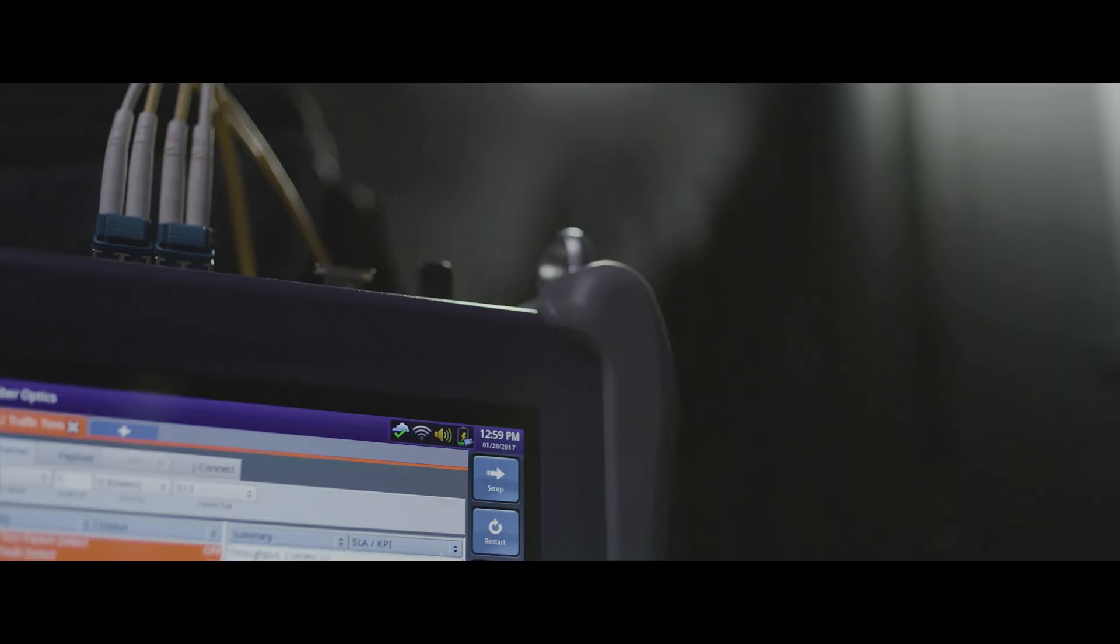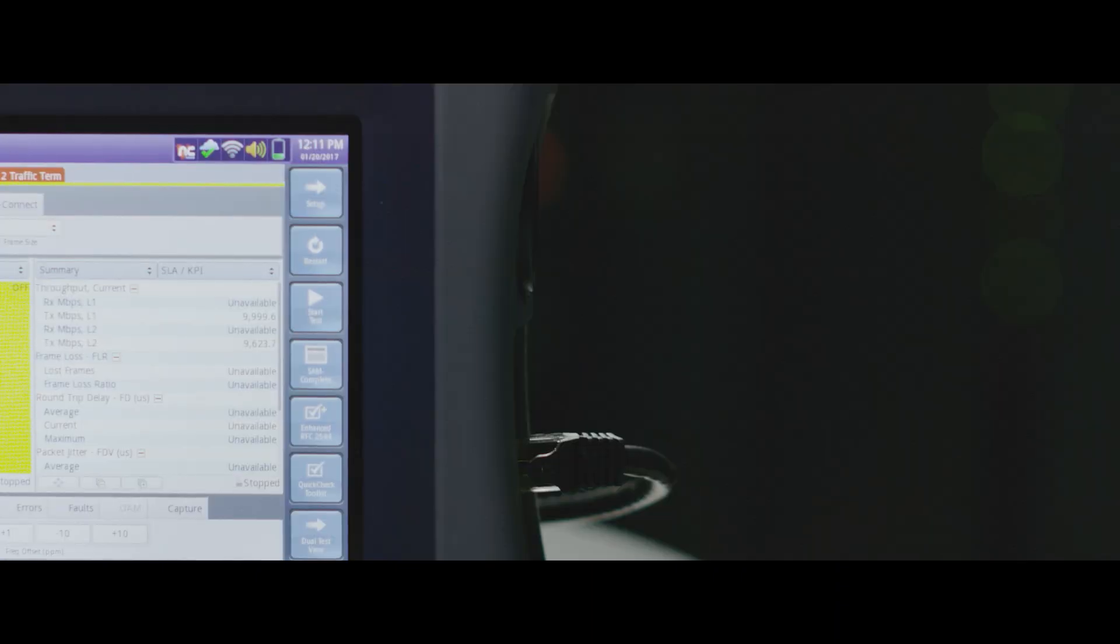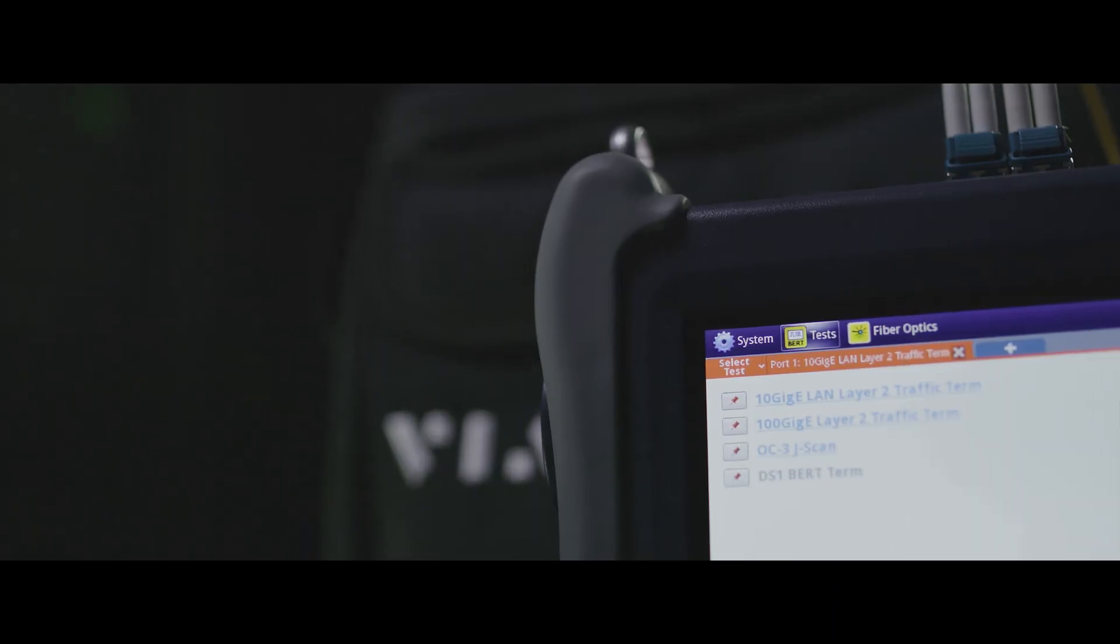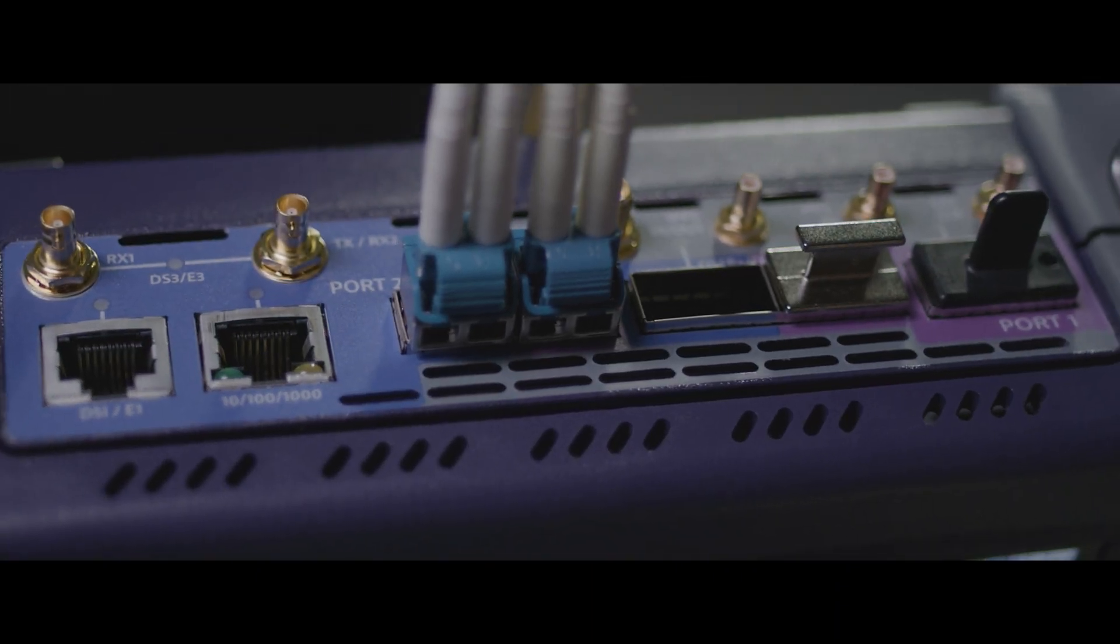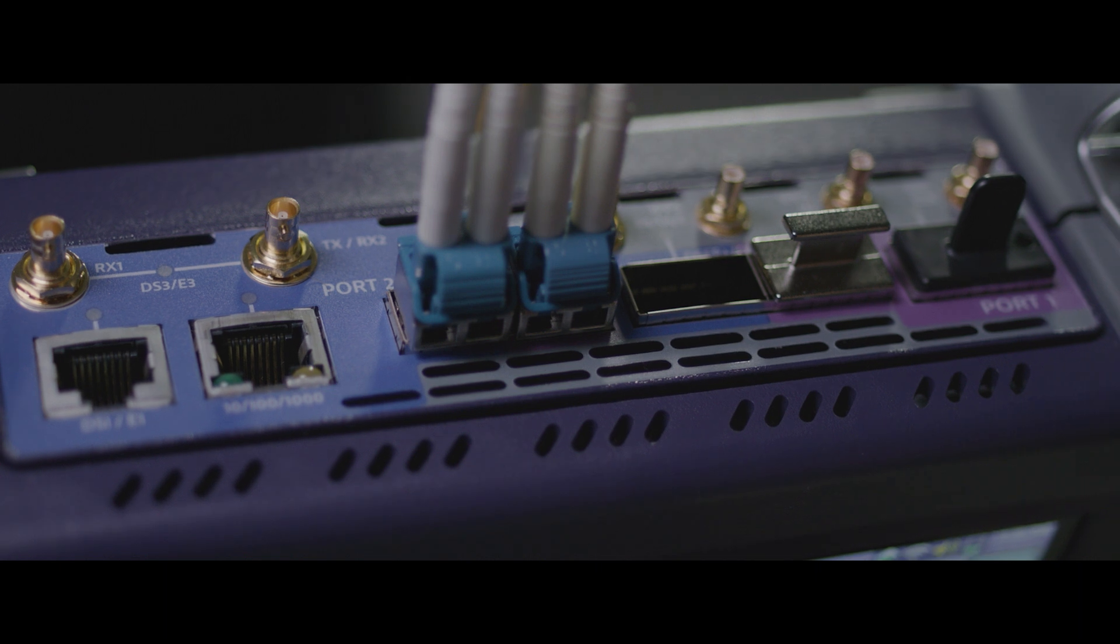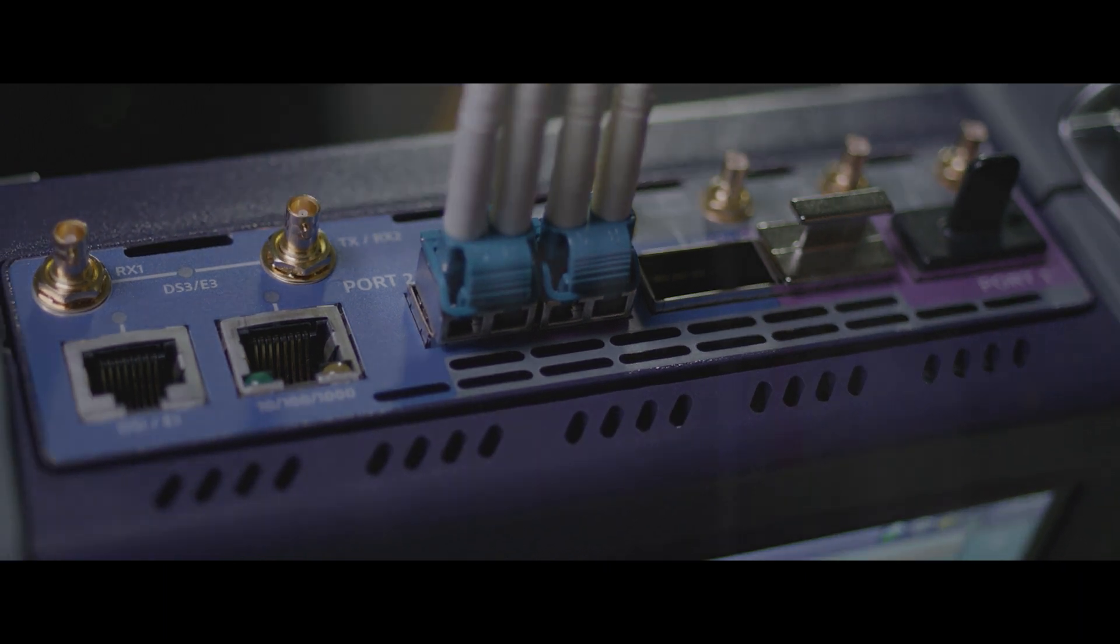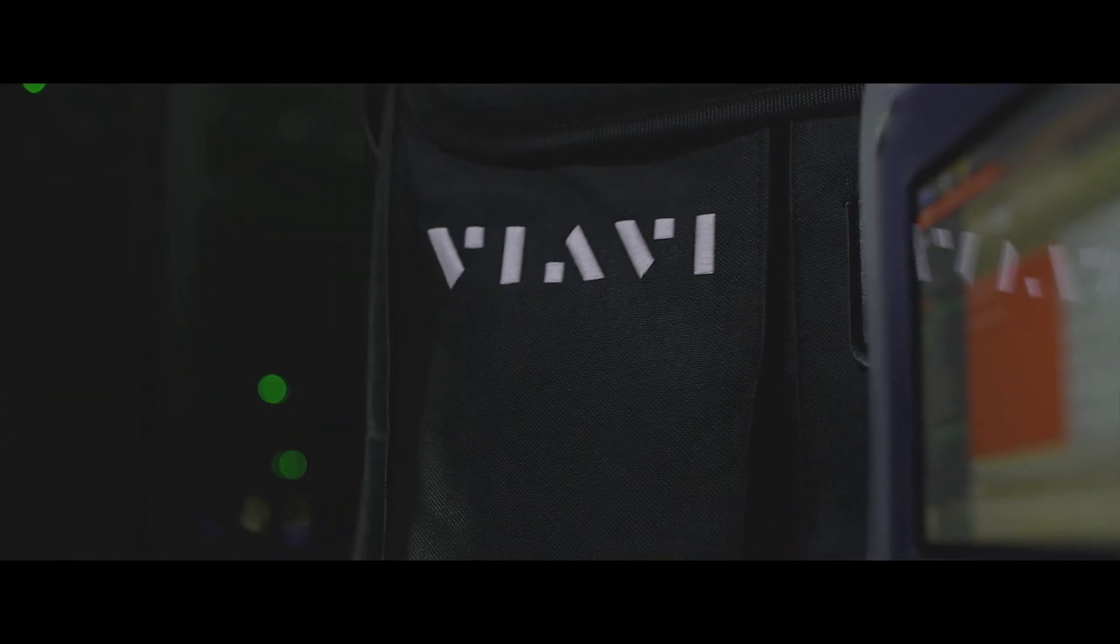Not only does it have 100G capability, but it has dual 100G ports to prepare techs to handle the technologies of the future like 200G coherent.